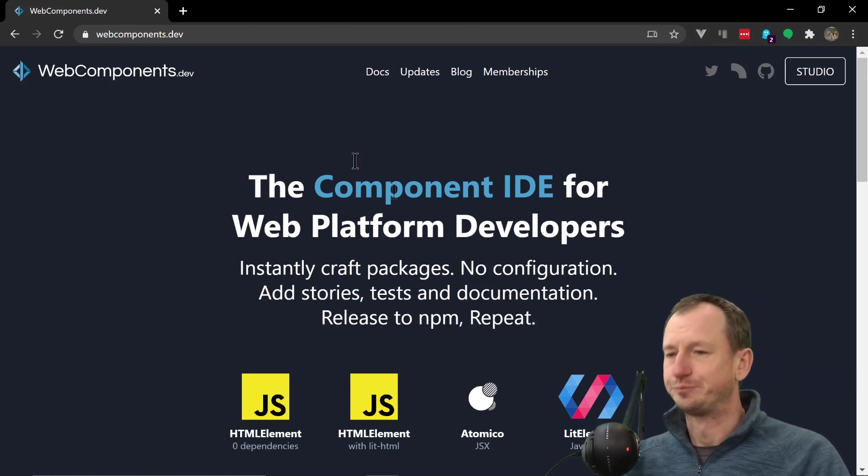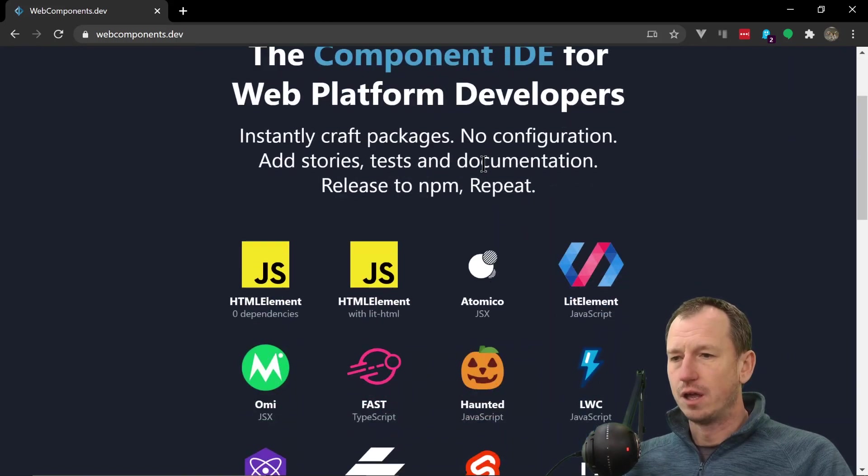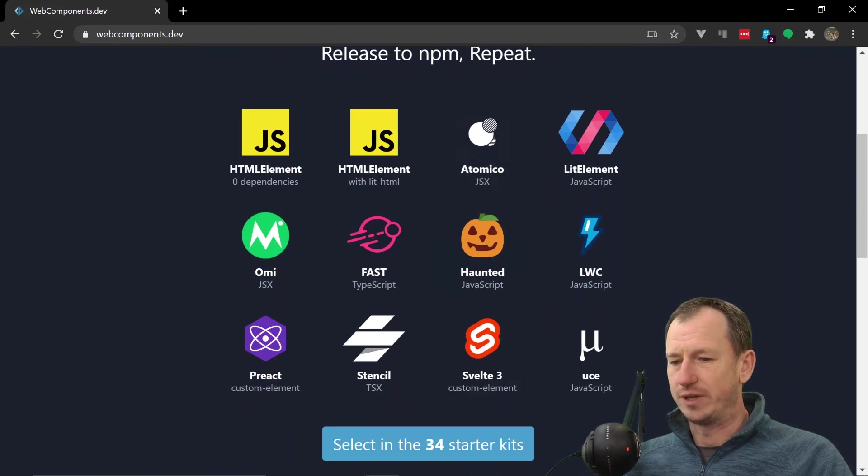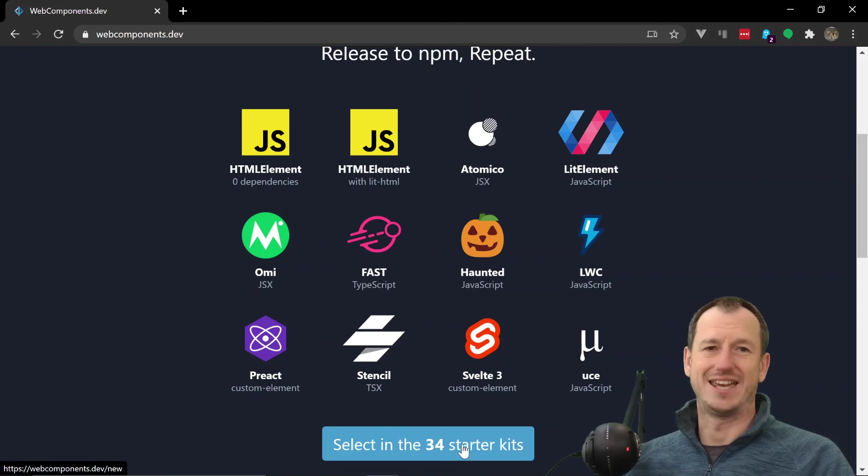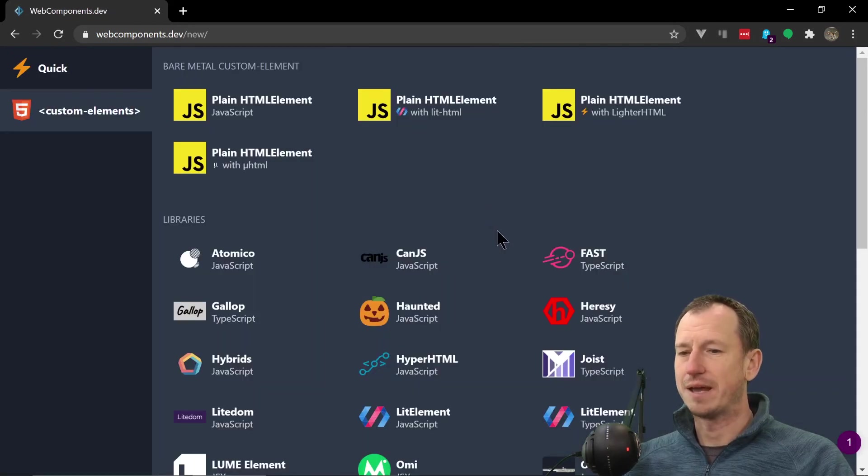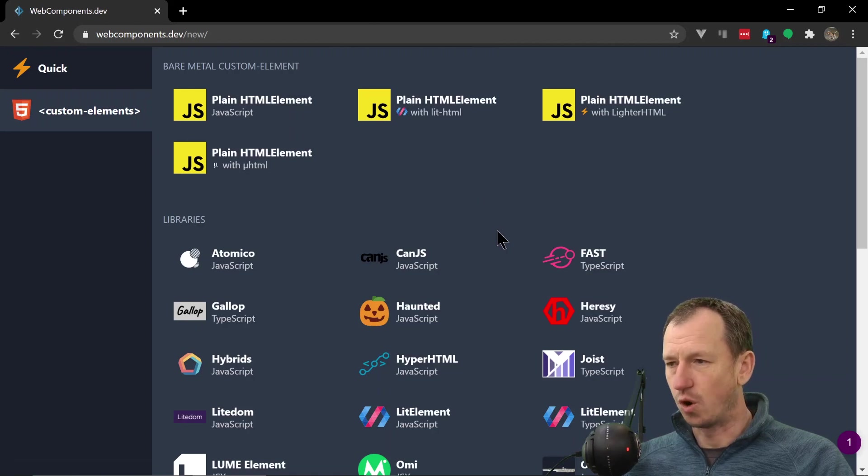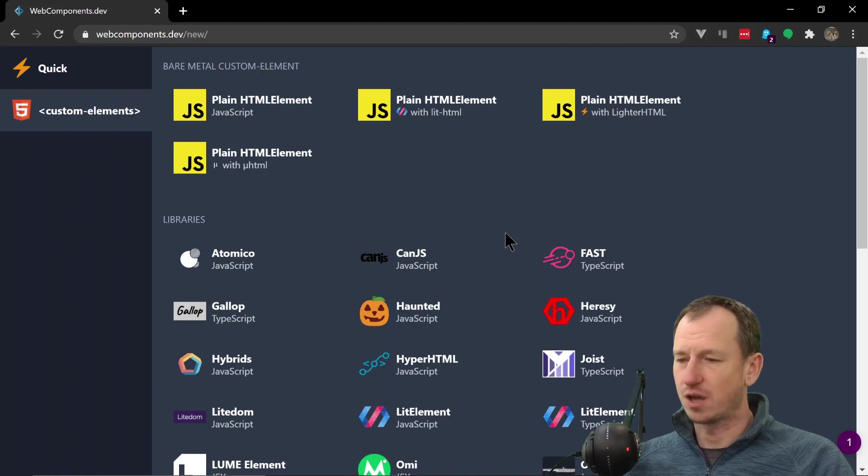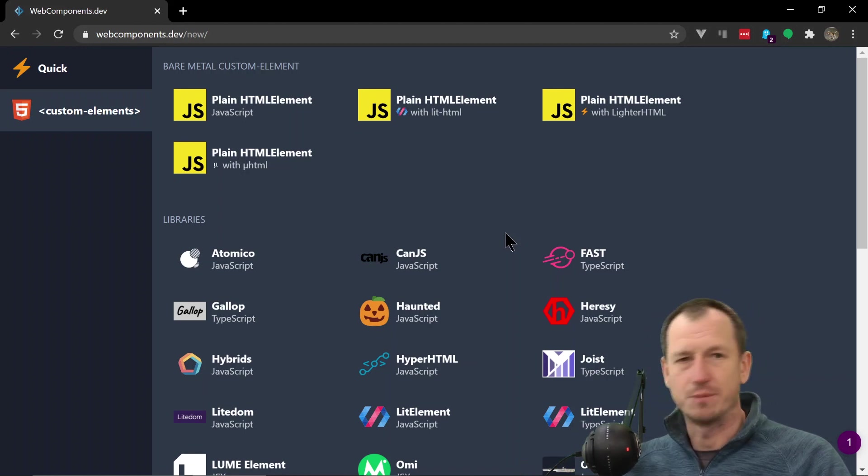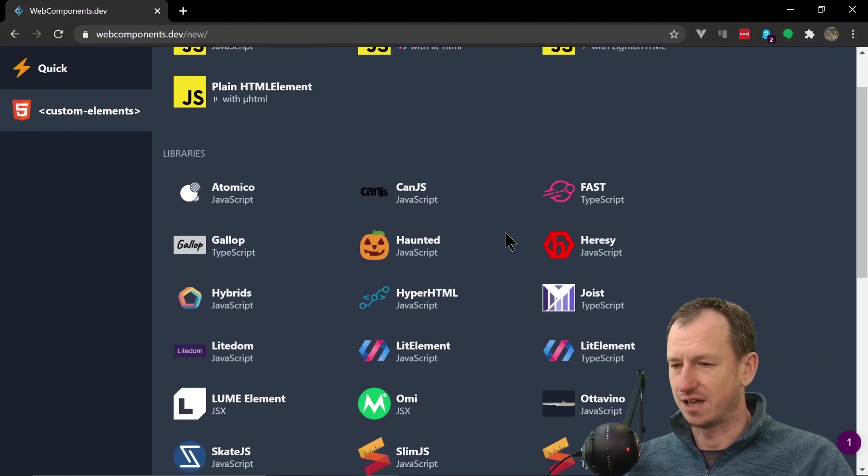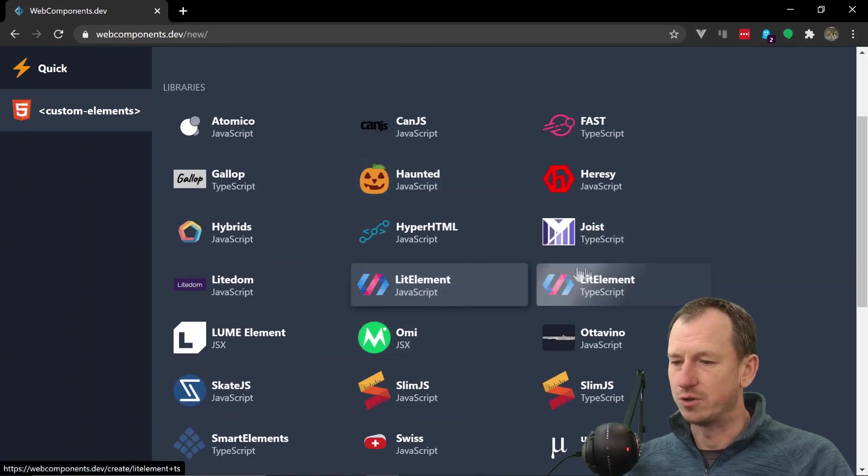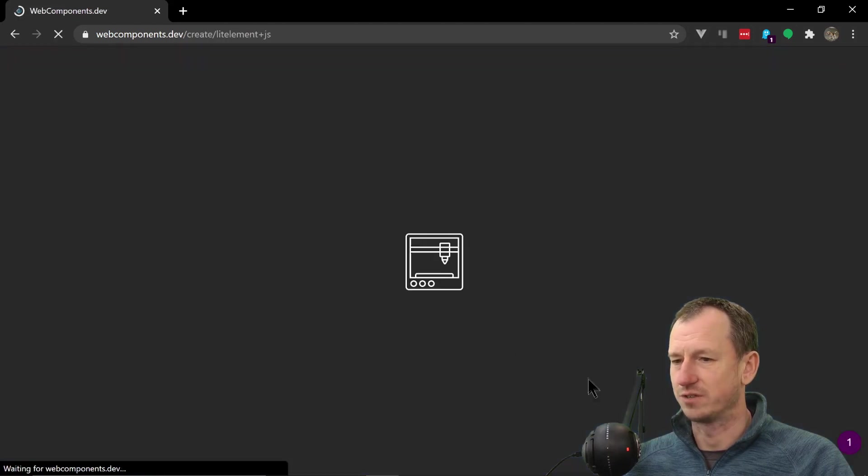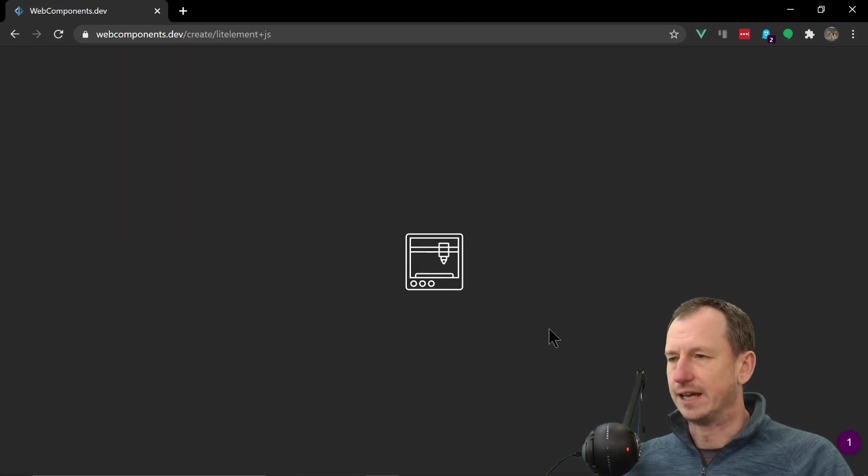Now if I scroll down here we can see that there's like 34 starter kits. So depending on which language you're proficient in, it's going to give you the boilerplate code so you don't have to go and look up how to get the component started. Let's say we choose lit-element - I certainly use lit-element - so let's try lit-element in here and see what it gives us.